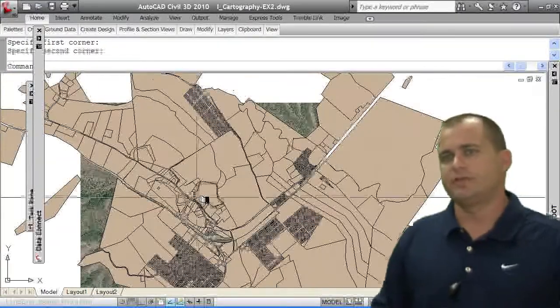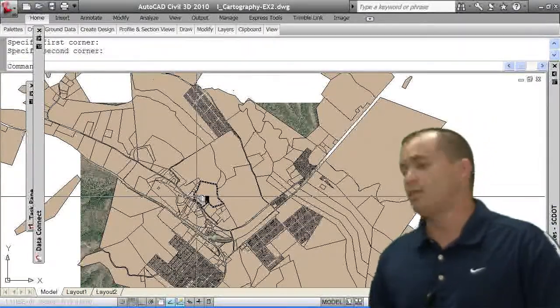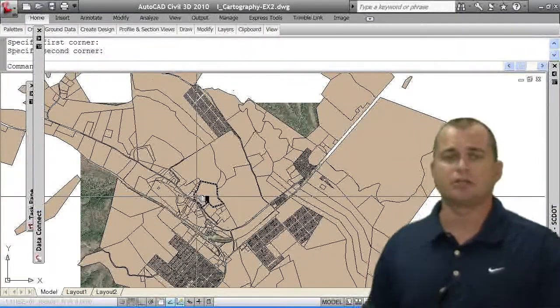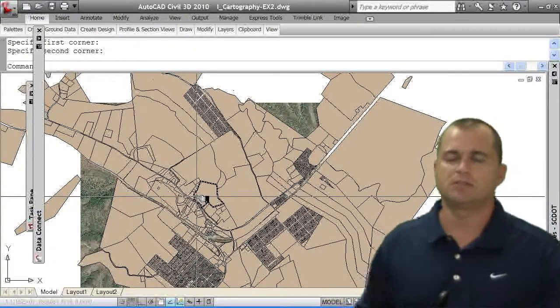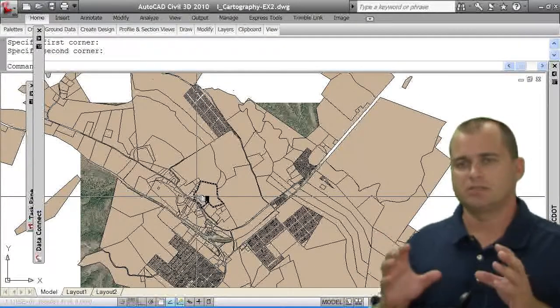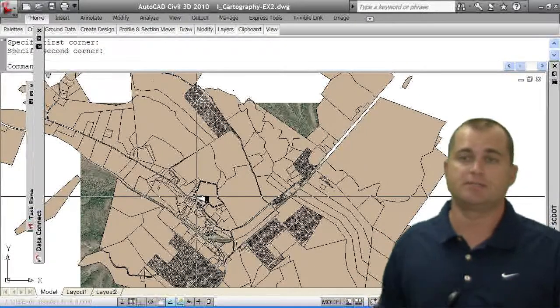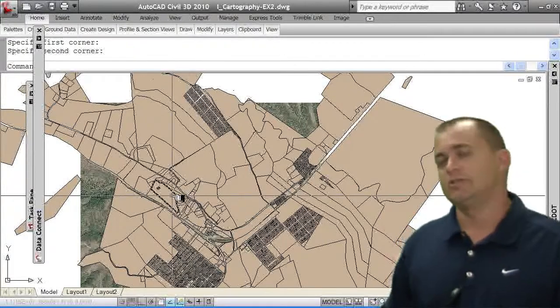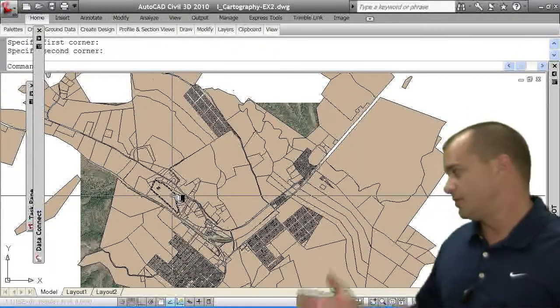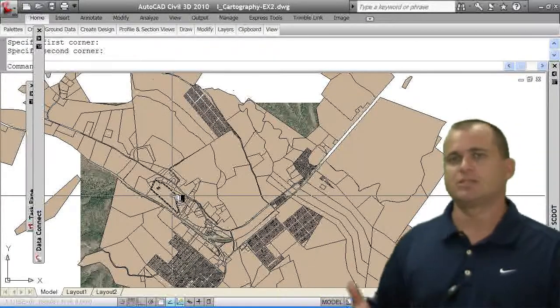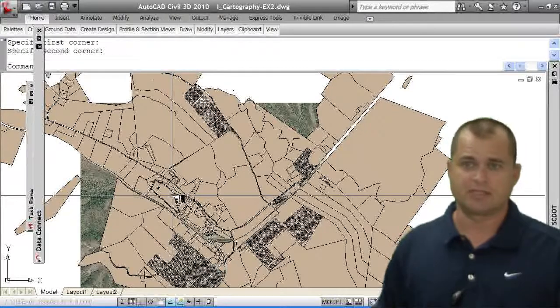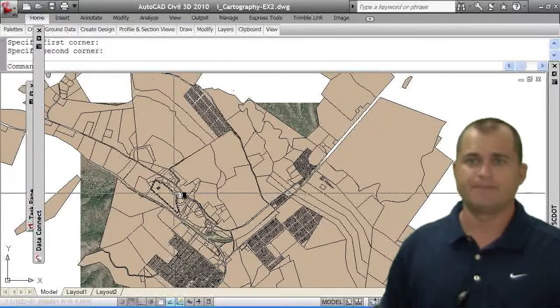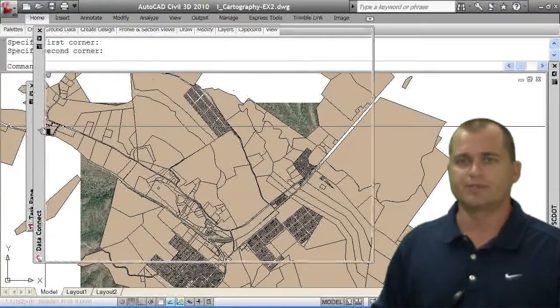So again, it's all themed one parcel or one shade. We want to change the color and theme it or actually color it or shade it based on its theme. So if you had to do this with just regular AutoCAD, you're looking at a lot of hatching, a lot of changing colors, that type of stuff.